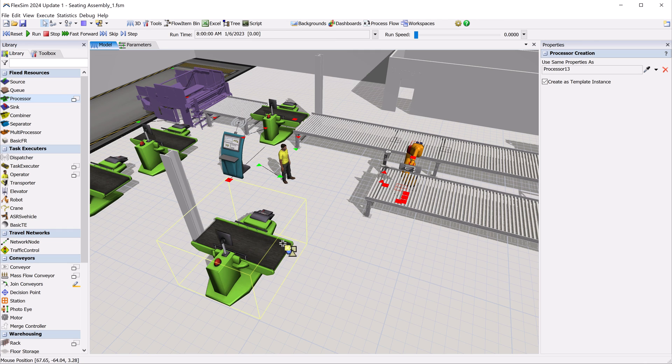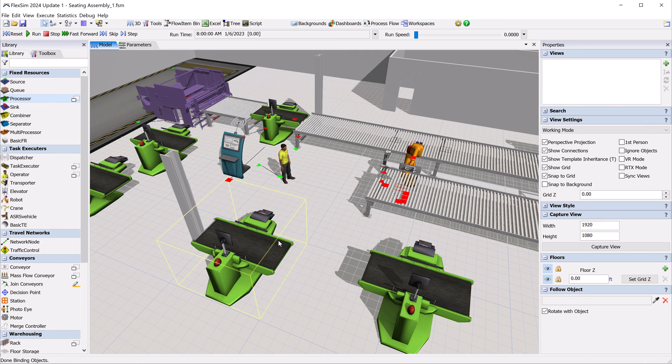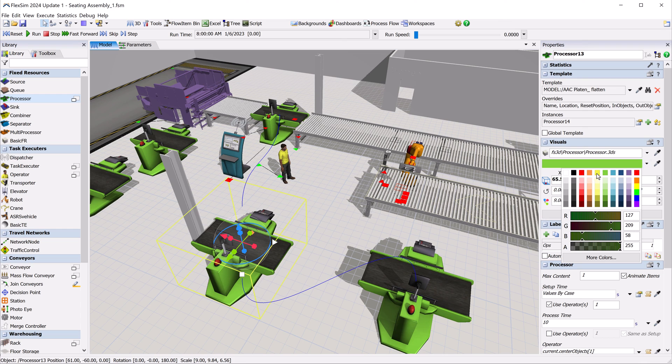Template instances can even be templates for other instances, creating a kind of family tree of inheritance.